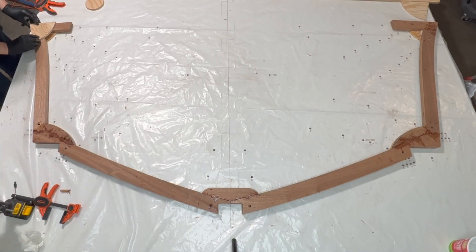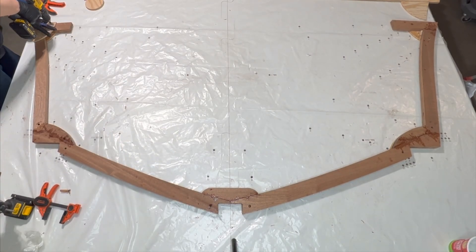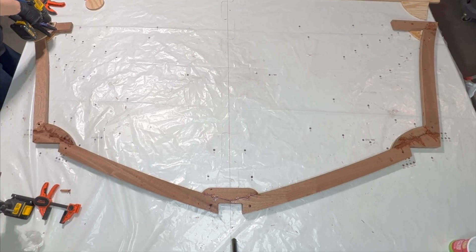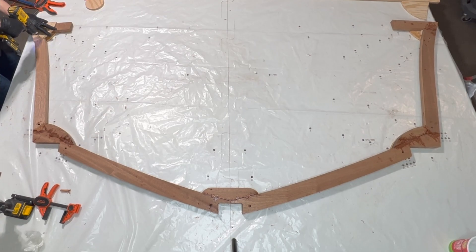With the frame aligned to the frame construction board, we can dry fit the shear gussets and then permanently attach them with epoxy and silicon bronze screws.